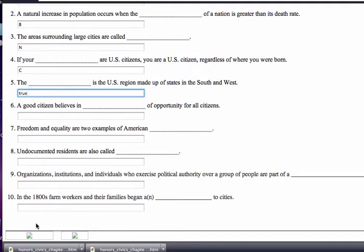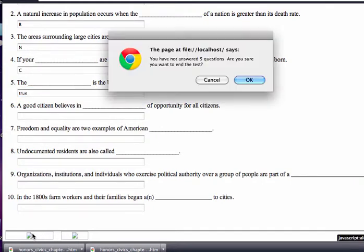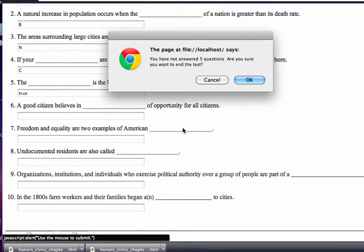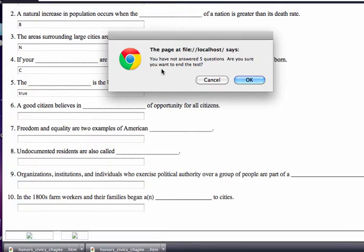Then fill in the blanks at the bottom. The boxes are not quite working. What you would do is hit the button on the left — 'use mouse to submit.' It will notify you if you've not answered all the questions. I didn't answer all the questions, so it asks 'are you sure you want to end the test?' Click OK.